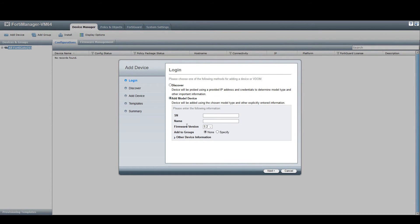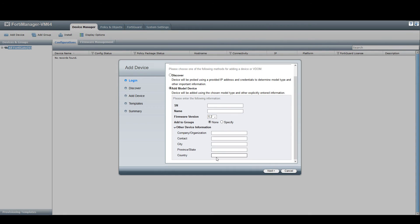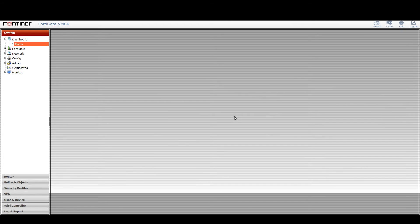Now selecting Add Model Device - this is the way to add a device that's not currently live, perhaps preempting a remote engineer plugging it in. To do this we need some information normally found during discovery: the serial number, the name to call the device, and the firmware version. The firmware version is important because when FortiManager installs changes to a device downstream, it needs the correct syntax. We can also add additional information like location and contact details.